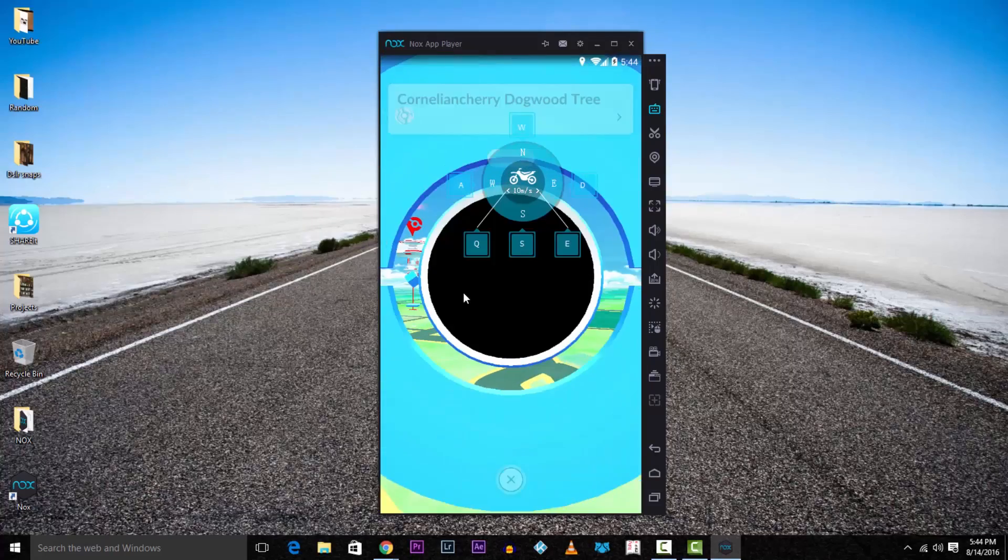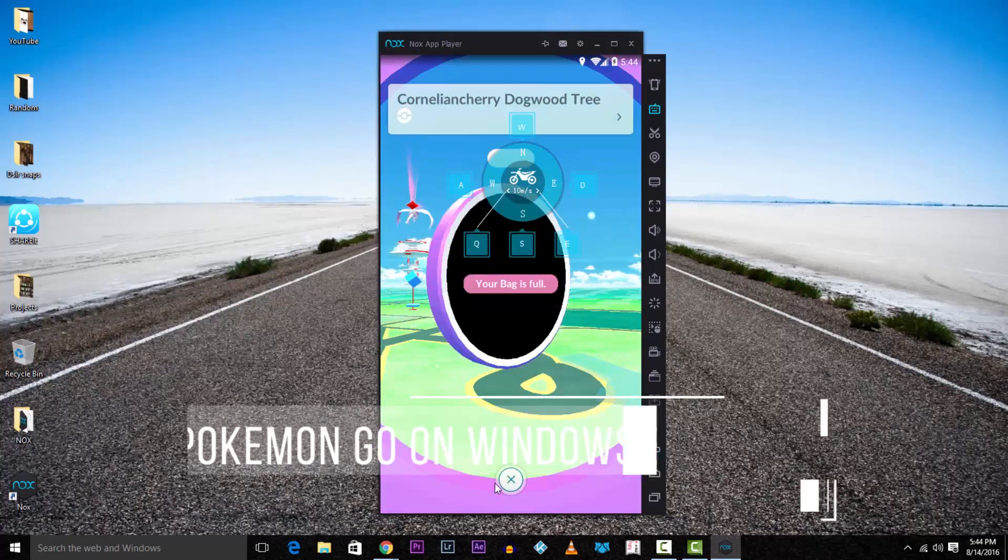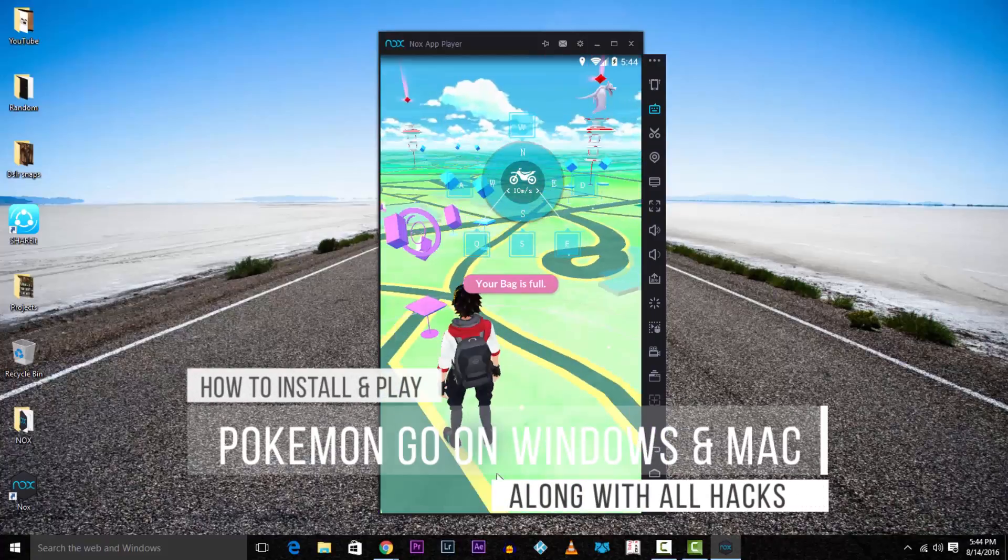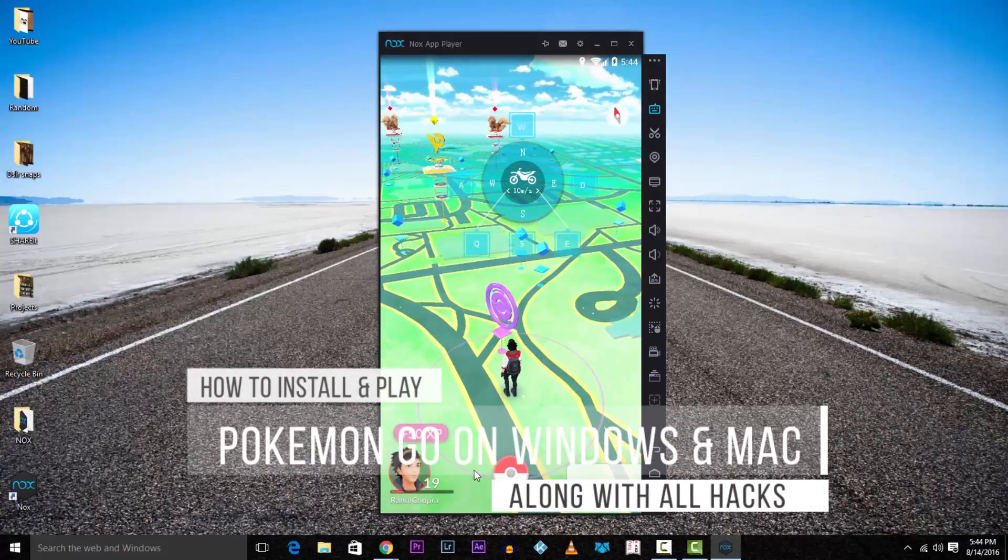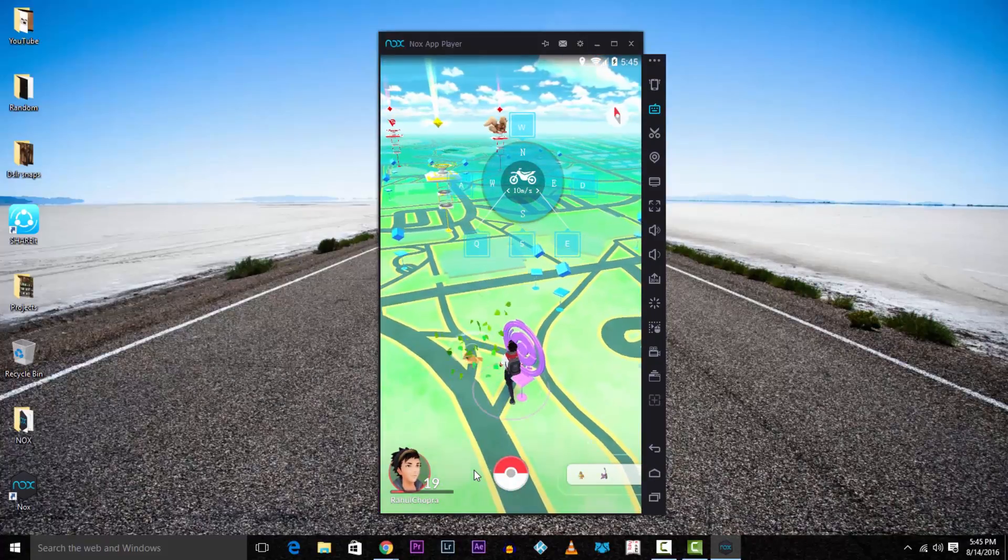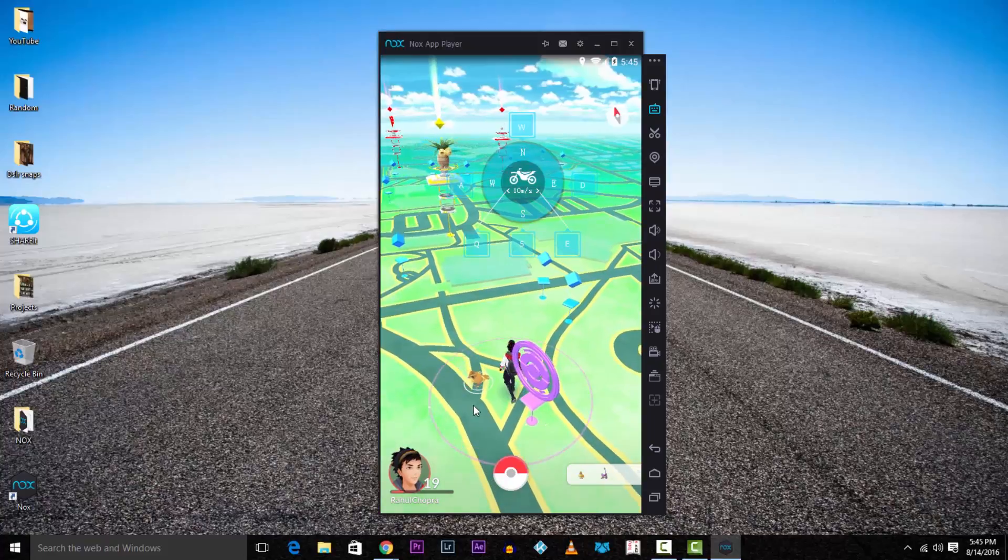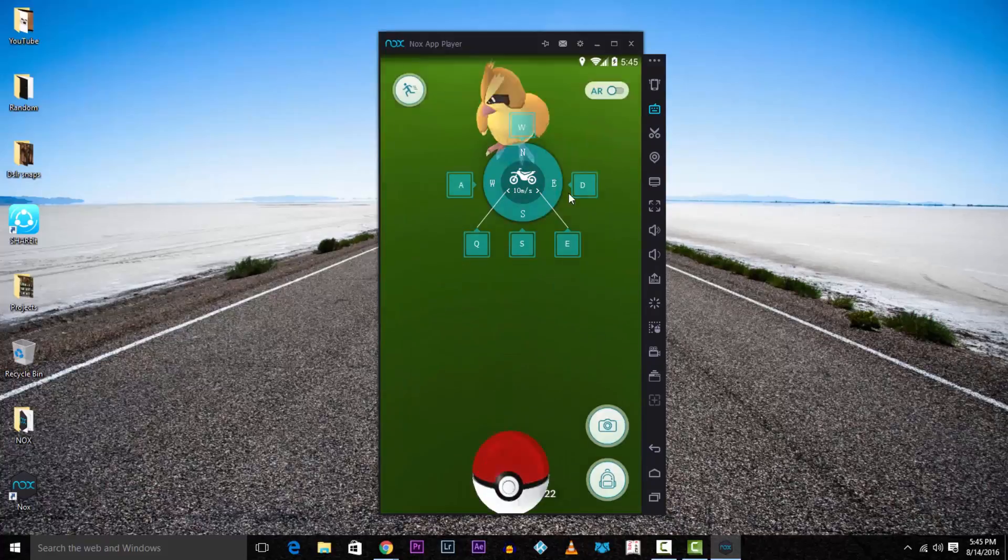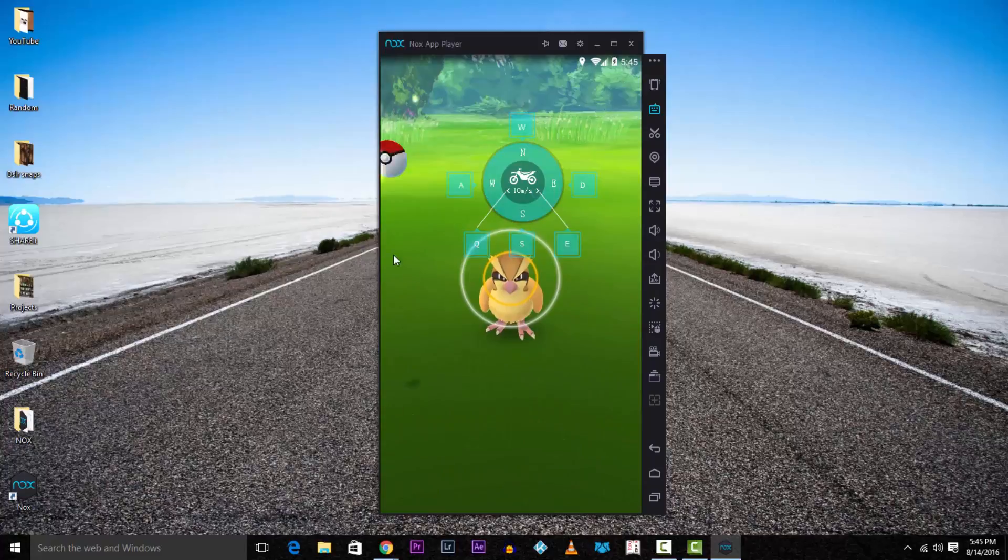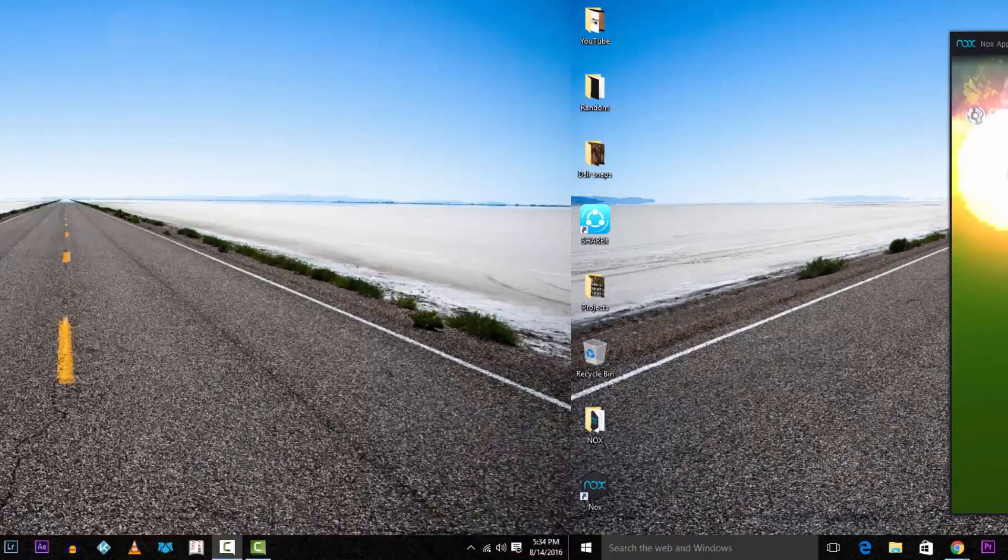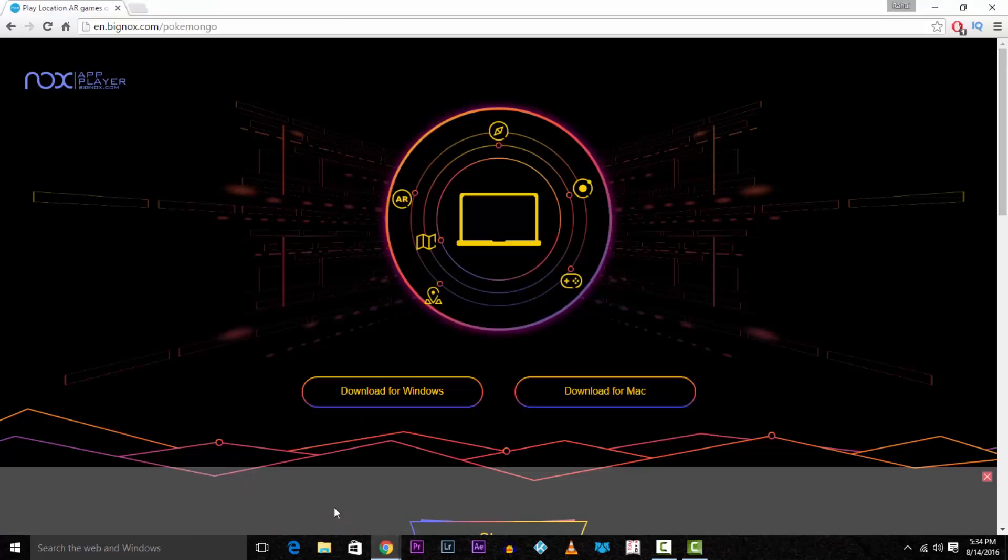Hey what's up guys, Rahul here from Gizmo Byte. Today I'm going to show you how to install and play Pokemon GO on your Windows PC or laptop or even a Mac. This will also include location spoofing, teleporting, and walking around using your keyboard. Let's begin.